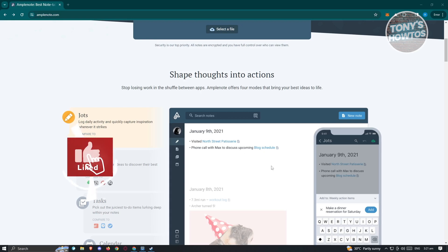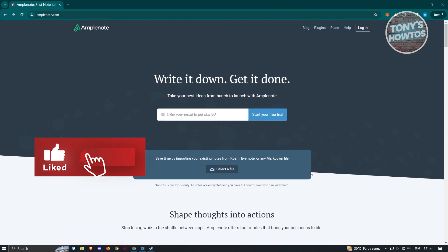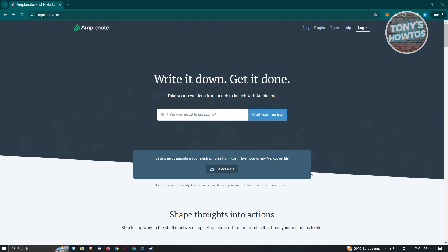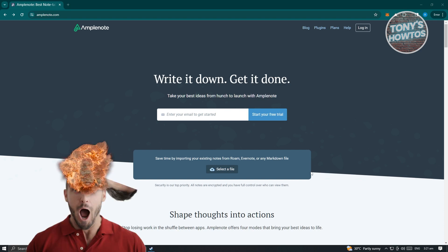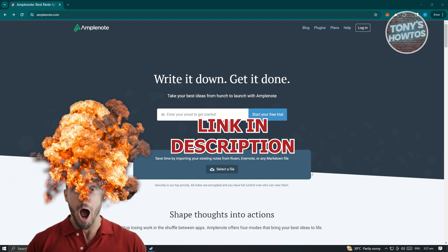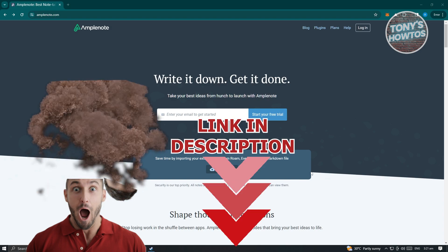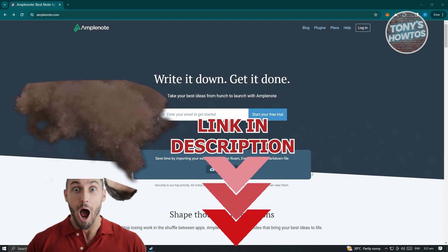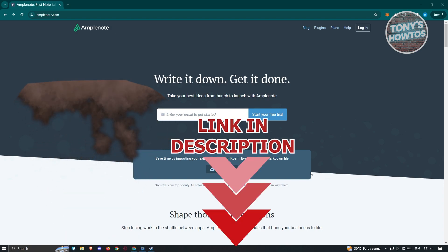Hey guys, welcome back to Tony's Outdoors. In this video, I'll be showing you how to use Amplenote. We'll be giving you a big gator tutorial on how to use it. But before we start, hurry up and check out our latest offer just under this video. So let's get started.